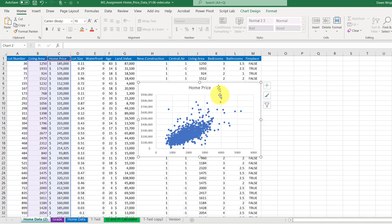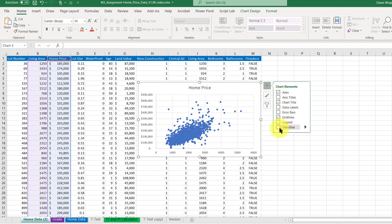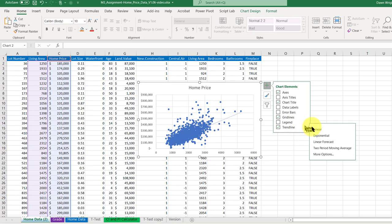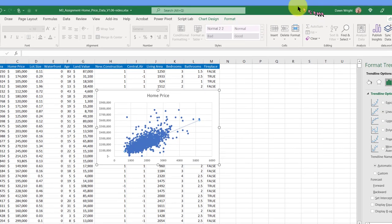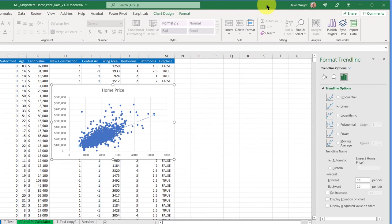And all I do is click on the plus up here, chart elements, and then click on trend line and get the triangle there to get my options. And I'm going to go to more options, move this over so you can see.